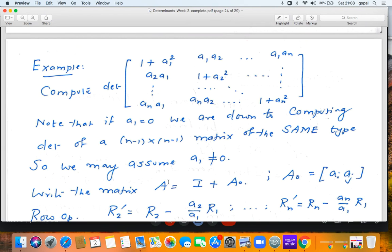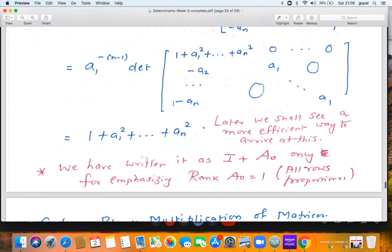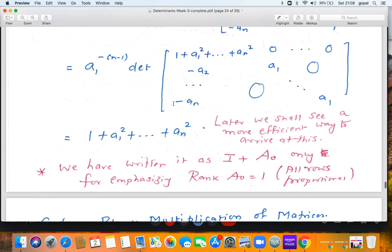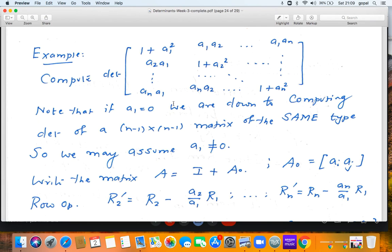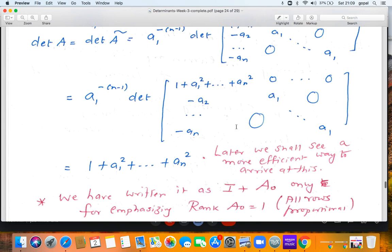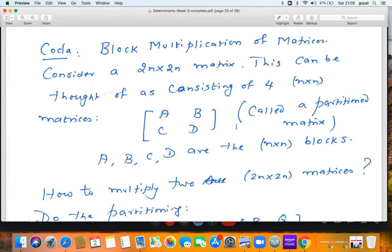So the determinant equals 1 + a₁² + a₂² + ⋯ + aₙ². We have done this the long way; later, after the chapter on eigenvalues and eigenvectors, we shall find a more efficient way to arrive at this same result directly by inspection. This example was specifically chosen because it appears very frequently in multivariable calculus — when you do integration along surfaces in ℝ³ or hypersurfaces in ℝⁿ, you encounter exactly this determinant. It has geometric significance in calculus.